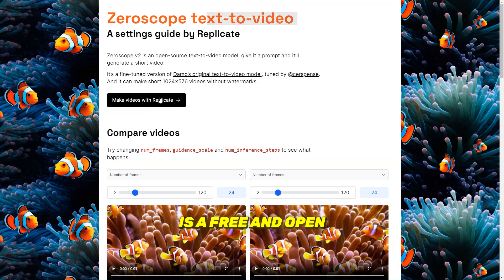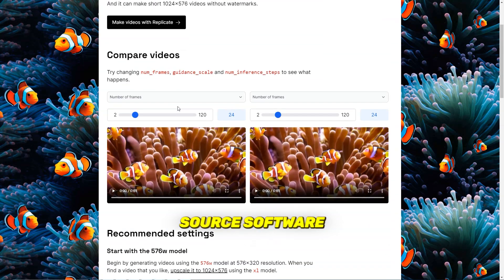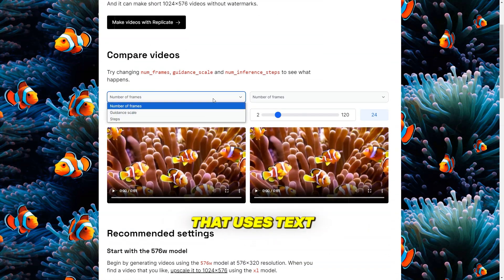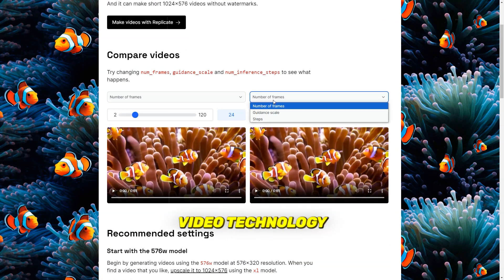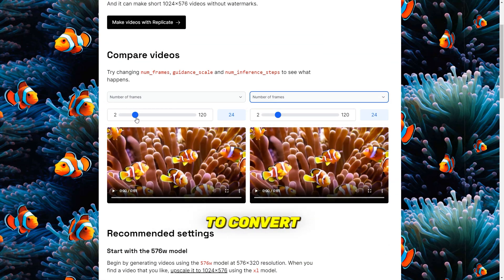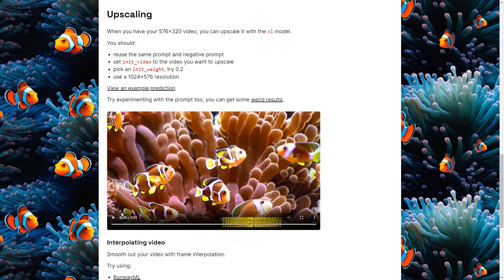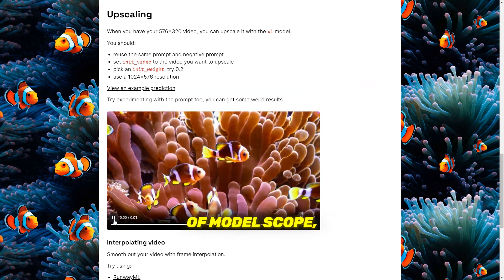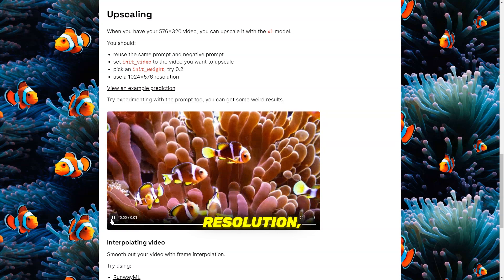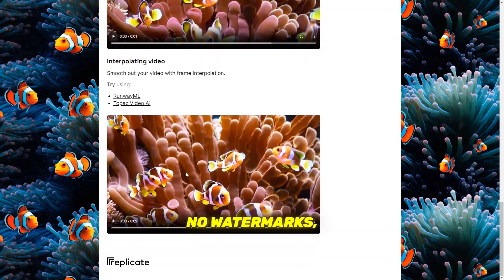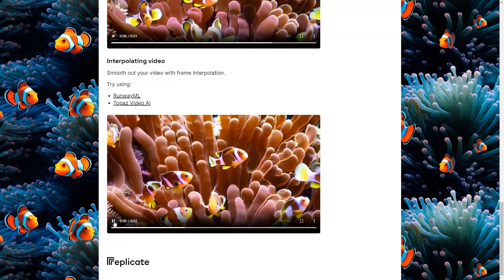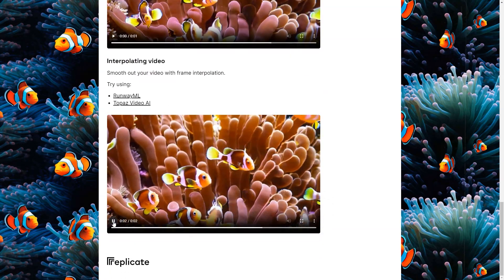Number 6 is XeroScope. XeroScope is a free and open-source software that uses text-to-video technology to convert written descriptions into high-quality videos. It is an improved version of ModelScope, offering better resolution, no watermarks, and a closer aspect ratio to 16:9.